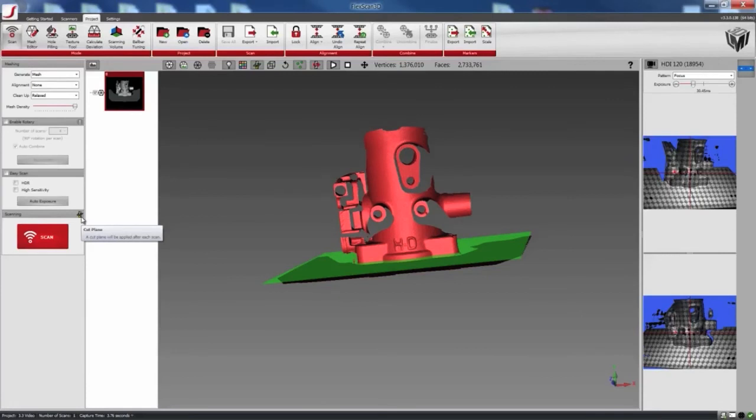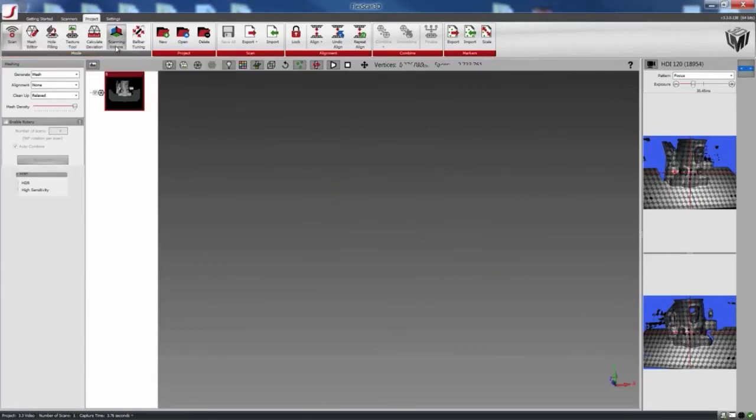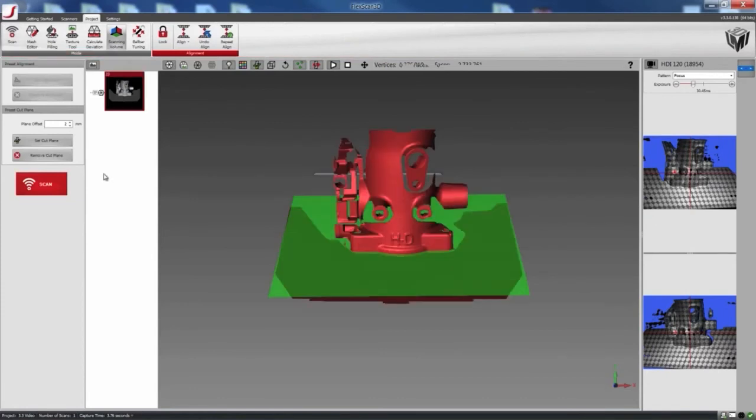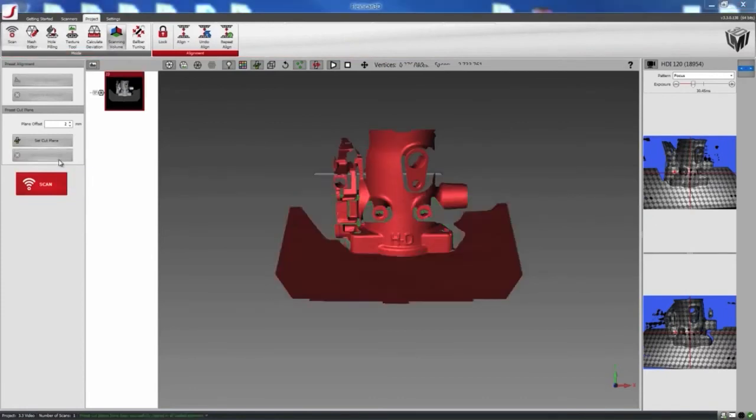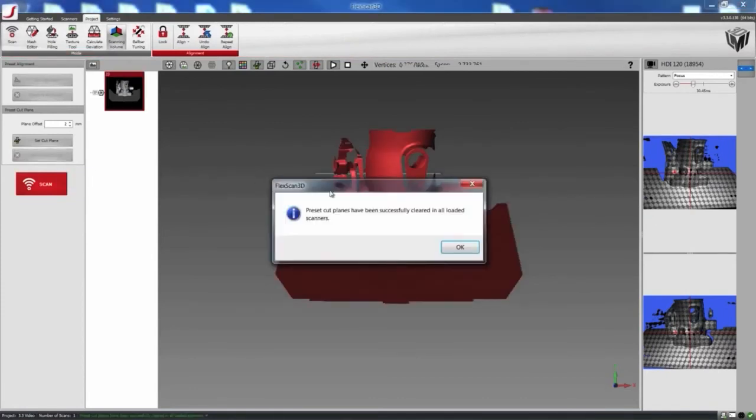So if you don't want it anymore, you can go back into the Scanning Volume tab and click on Remove Cut Plane. And click on OK.